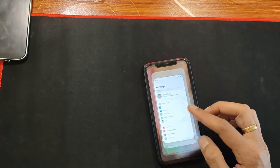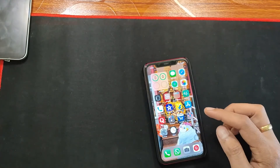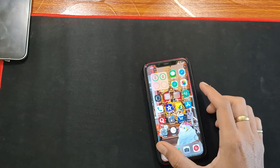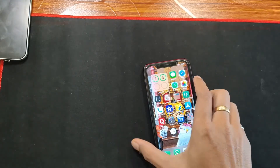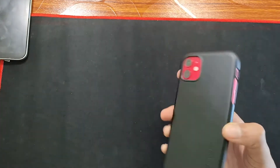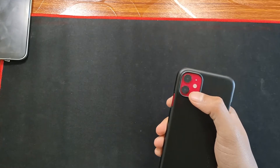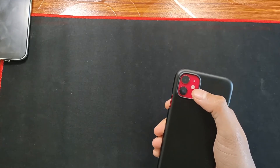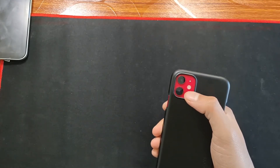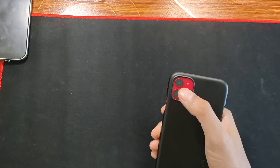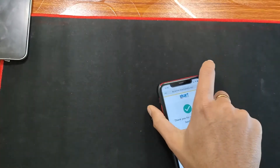Apple has also included a notification for the iPhone 12 series where the system will notify you if the camera is not genuine. For example, if you gave your iPhone 12 series for camera repair and the service center replaced the camera with a duplicate camera module, the system will show you that the camera module is not original.